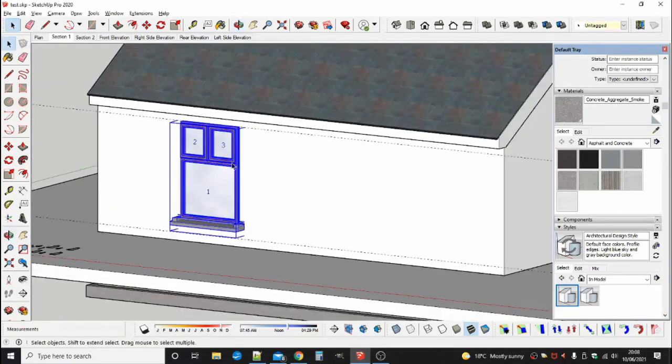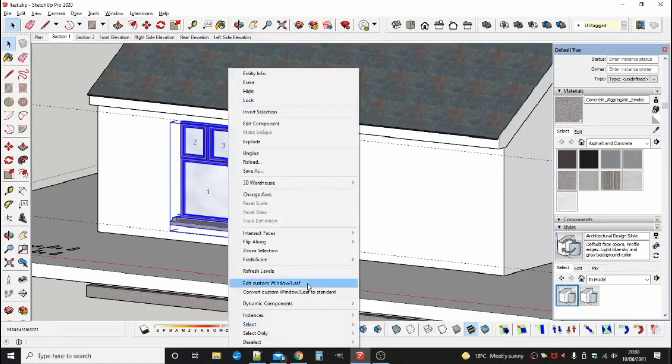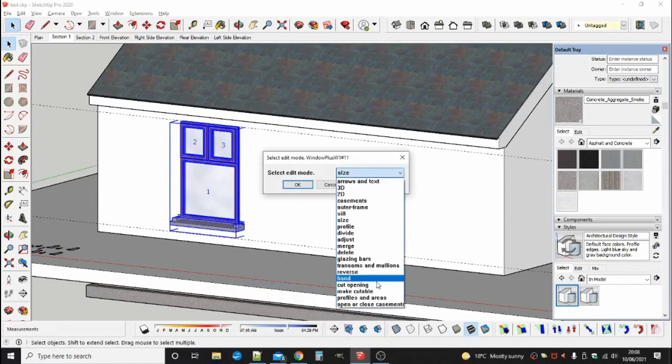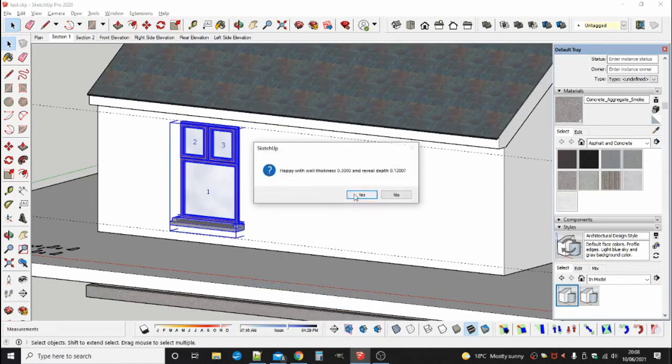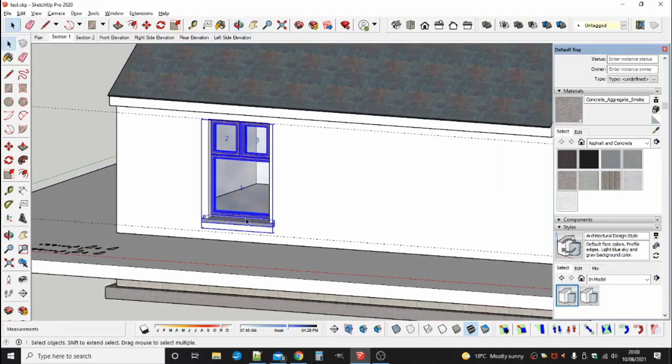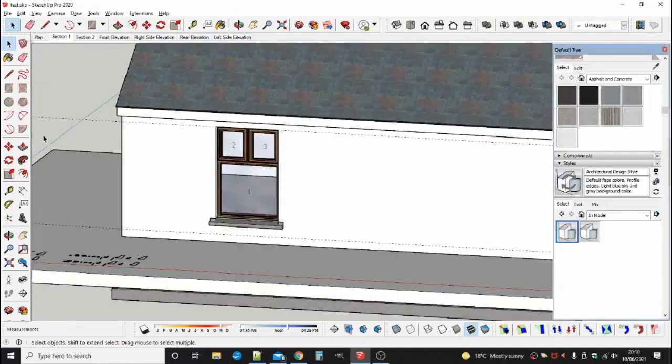You can cut the opening into a double skin wall. You can open and close opening sashes.